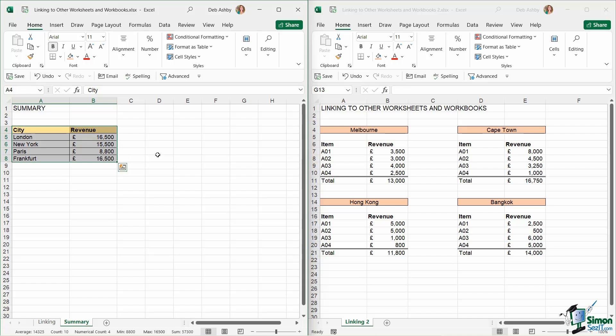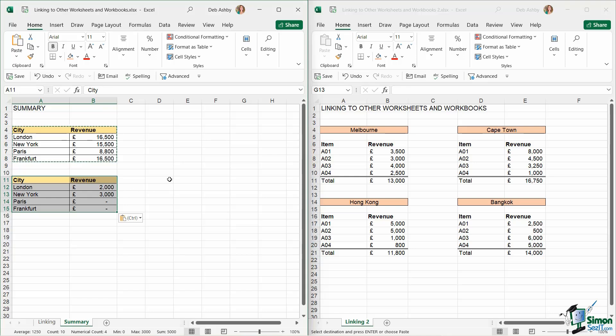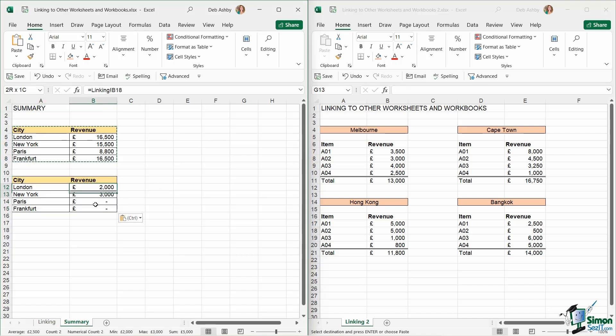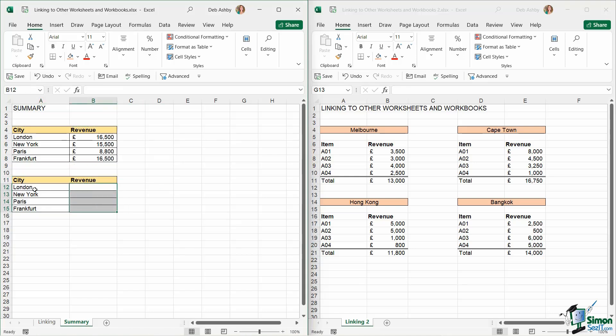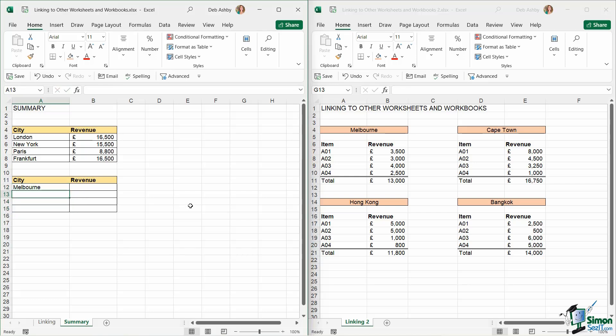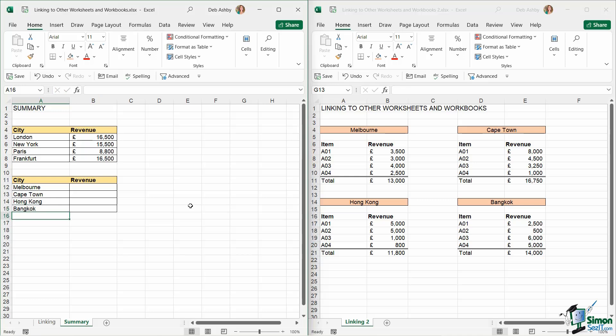Now the easiest way to do this, or the quickest way, is just do CTRL-C, CTRL-V to copy this table, and then I'm going to remove the revenue figures and just change the cities. So we're going to type in Melbourne, and let's do Cape Town, Hong Kong, and then finally Bangkok.